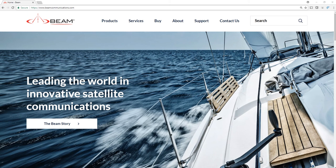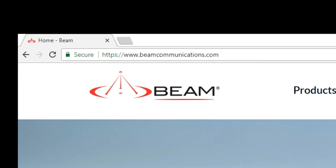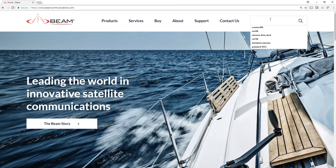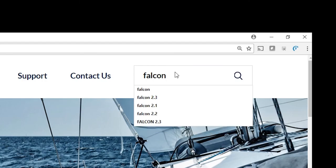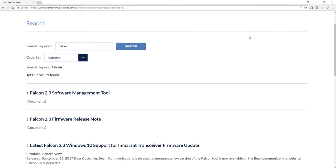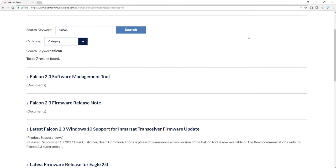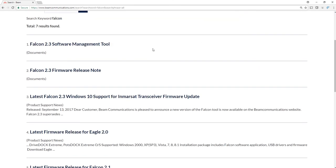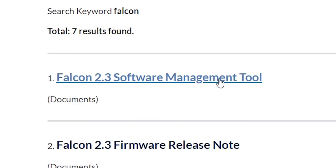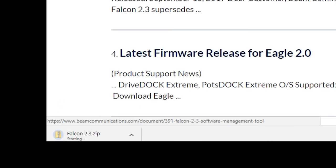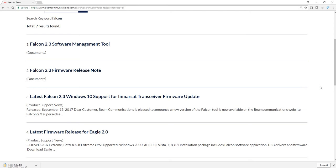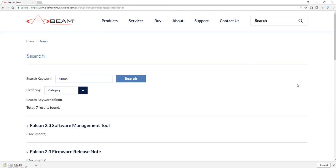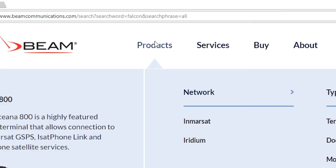First thing you need to do is log into the Beam Communications website at www.beamcommunications.com. There are two ways to get to the software management tool. First, you can do a search for Falcon as shown. If you scroll down, you can see that there's Falcon 2.3 software management tool.